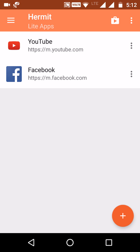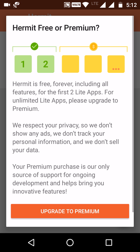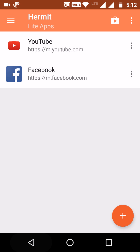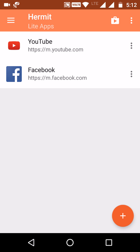If you want to create unlimited light apps, go to the premium version. In the premium version we can create an unlimited number of light apps. In the free version we can create only two light apps.